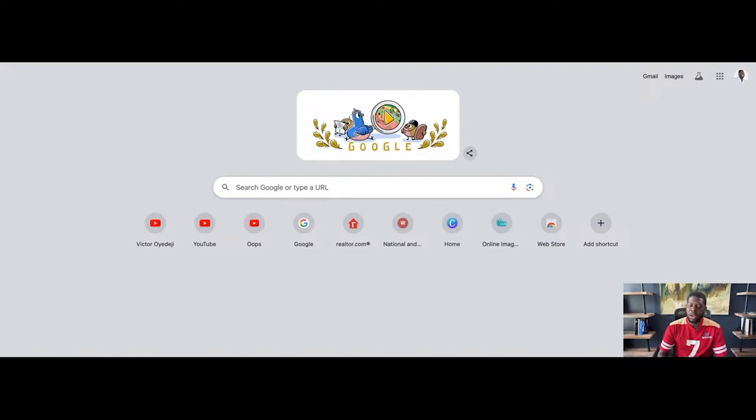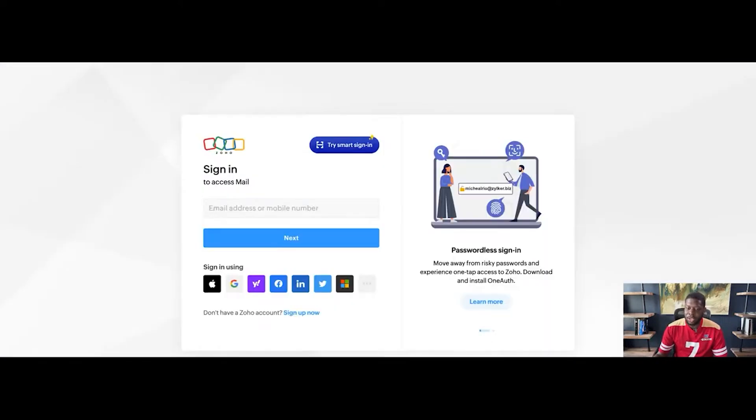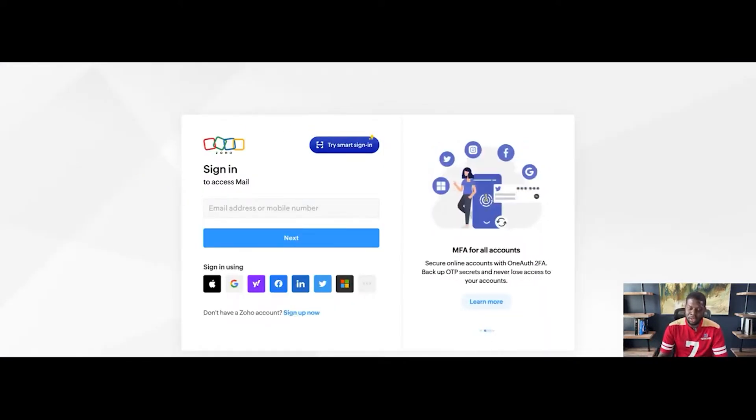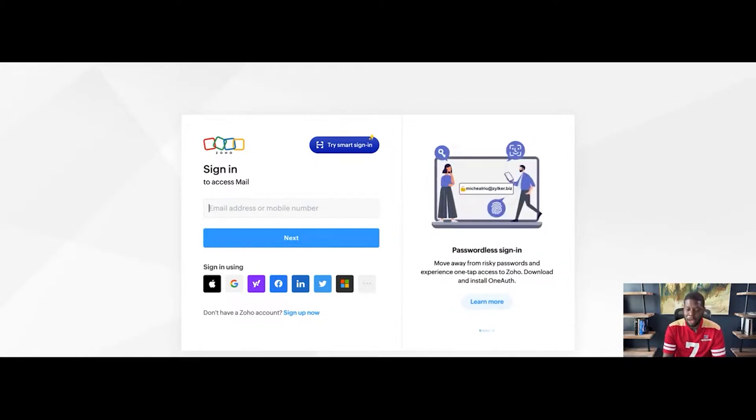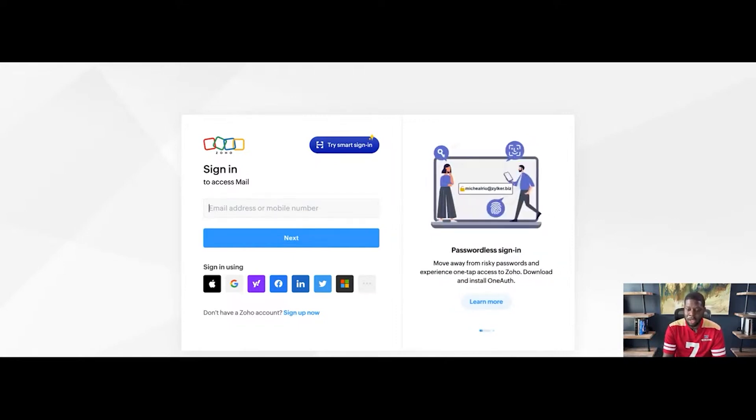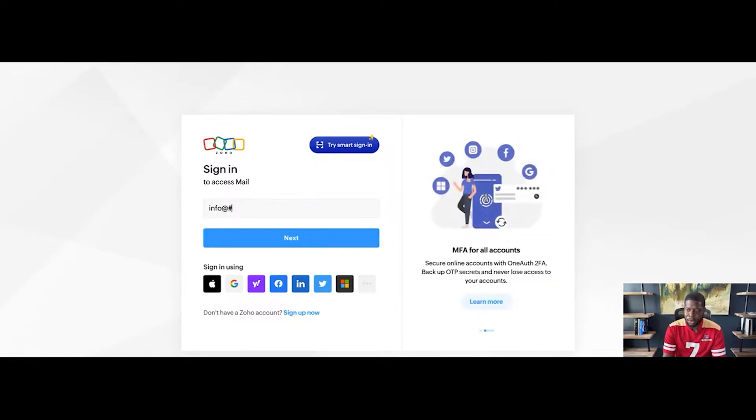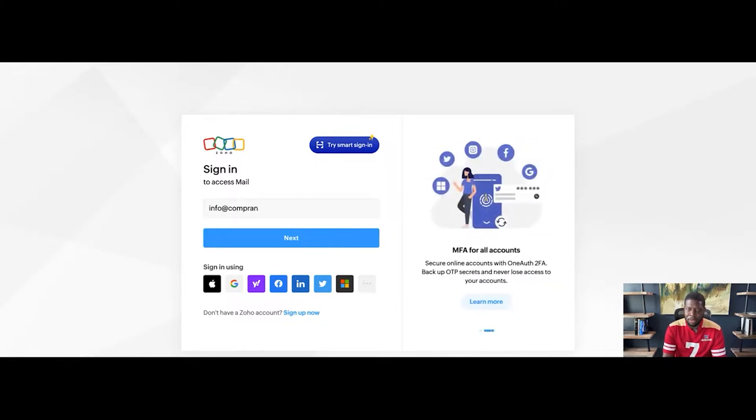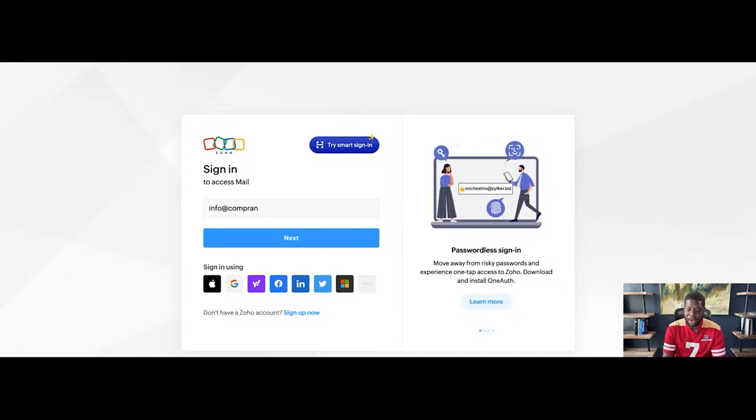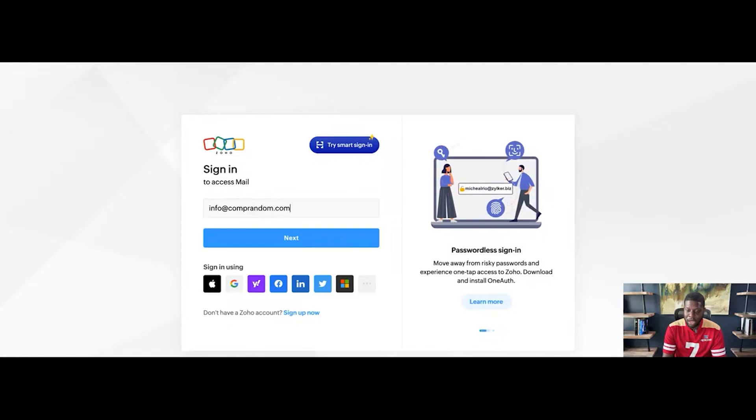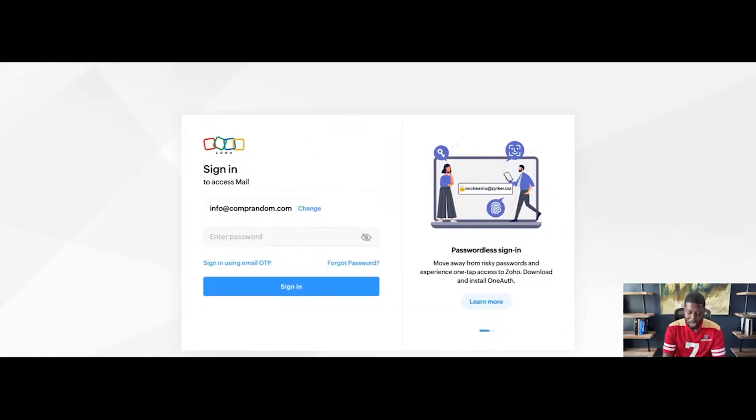Alright, so the issue that's going on is in my previous videos, I showed how to actually get an email address from Zoho to check your emails. I had an email that was called info at comprandom.com. Comprandom means completely random.